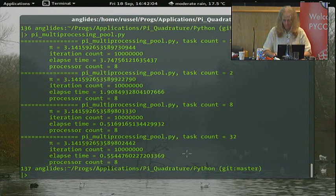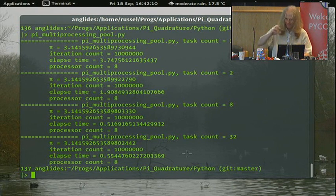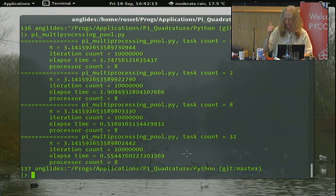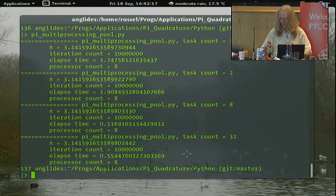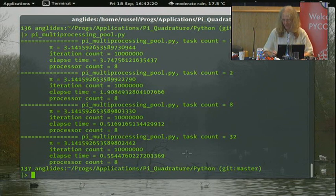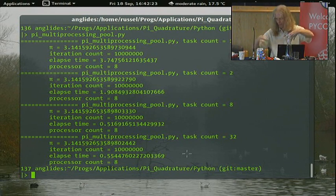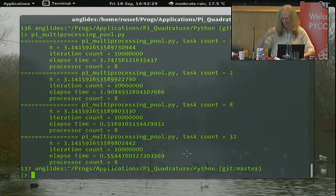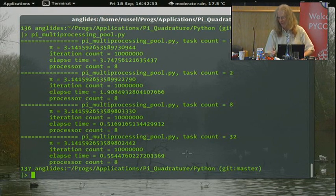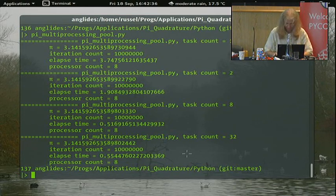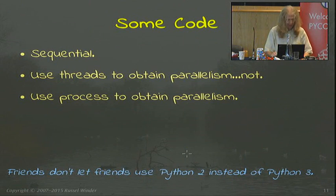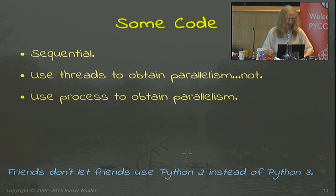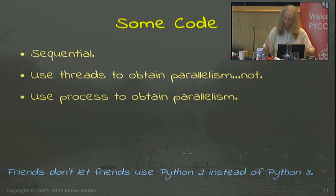Remember the numerical analysis point? This particular way of doing it is ill-conditioned. The more additions you get in there, the worse the result gets. There's a version of this used to teach numerical analysis people to do it right, with a simple amendment that makes it more well-conditioned. So: sequential done, threads waste of time for CPU-intensive work, processes do the job.